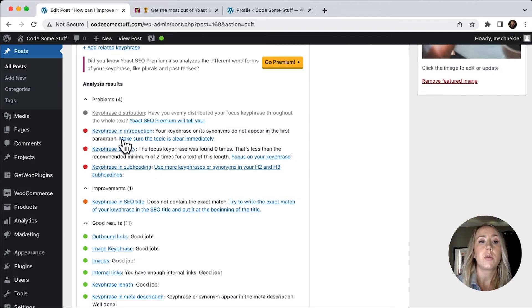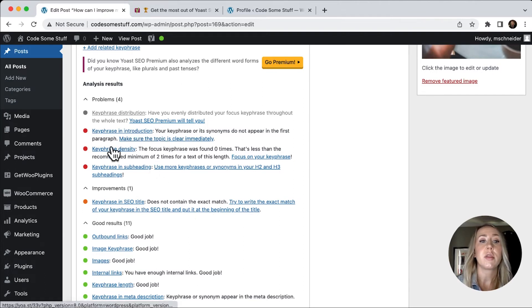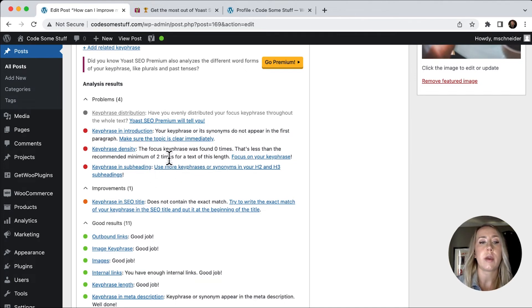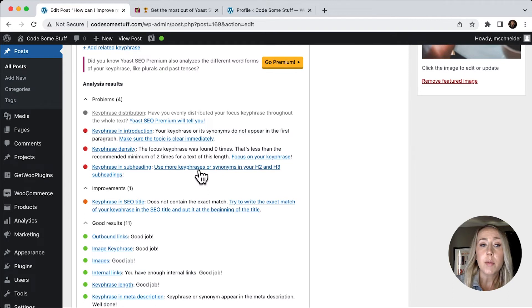And so, you know, the key phrase in the introduction, the key phrase density, it's looking for at least two times in the text, key phrases in the subhead.